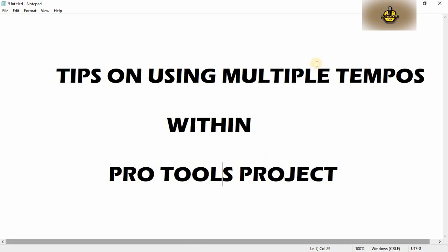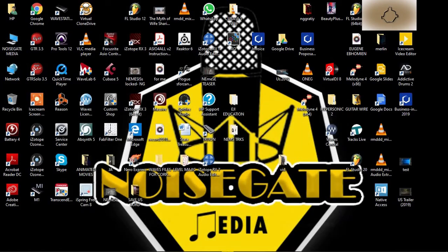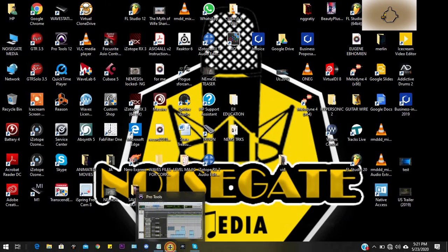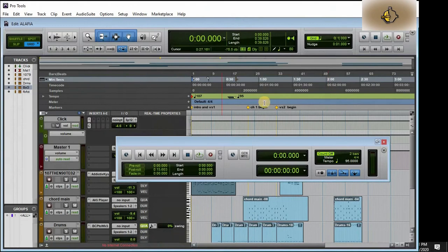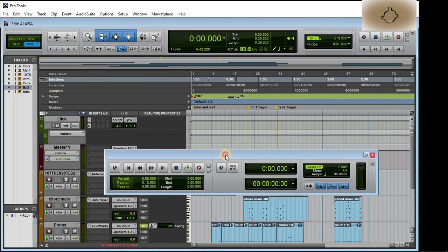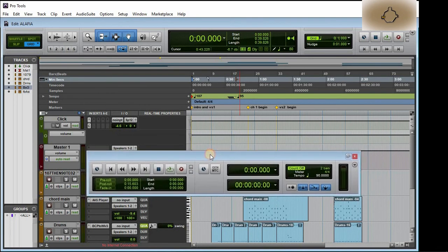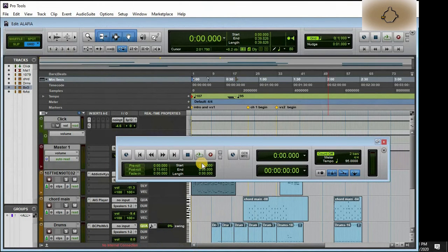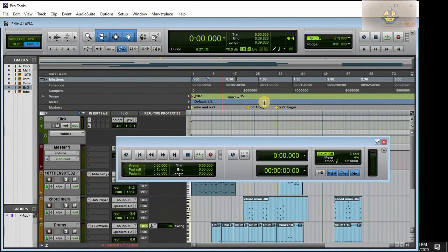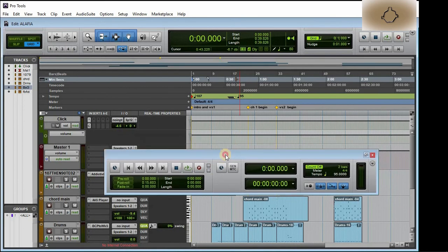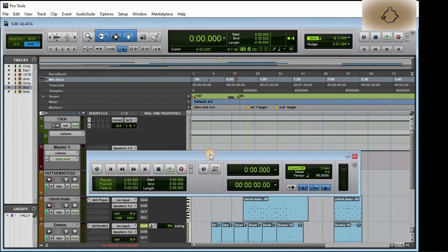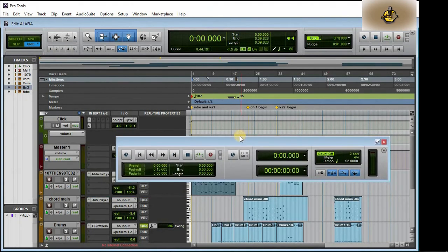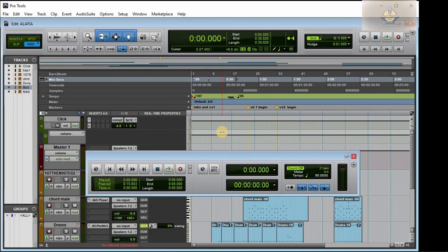Let's go to a Pro Tools project, one of the ones we have on our system. Looking at this Pro Tools project, you'll realize that we have tempo showing like 107, and at the same time you have 95.